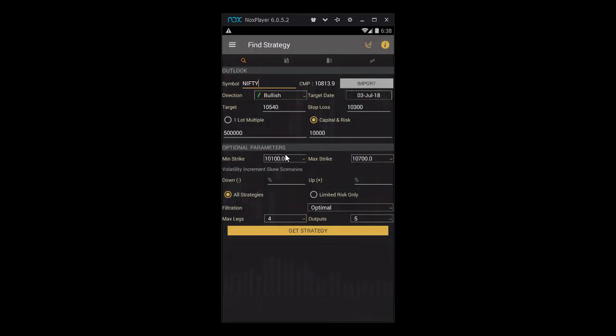Now we have entered the symbol and the direction. We just need to enter our target, stop loss, and the target date, which is the date by which we expect our view to pan out or our stop loss to hit.